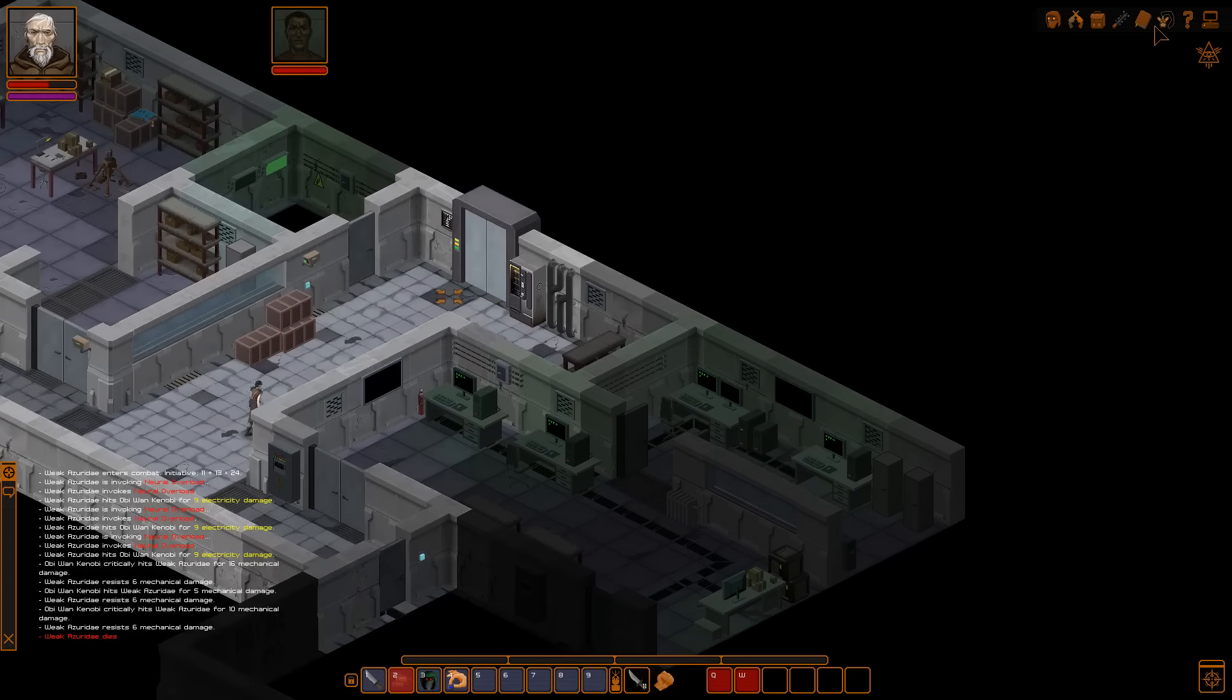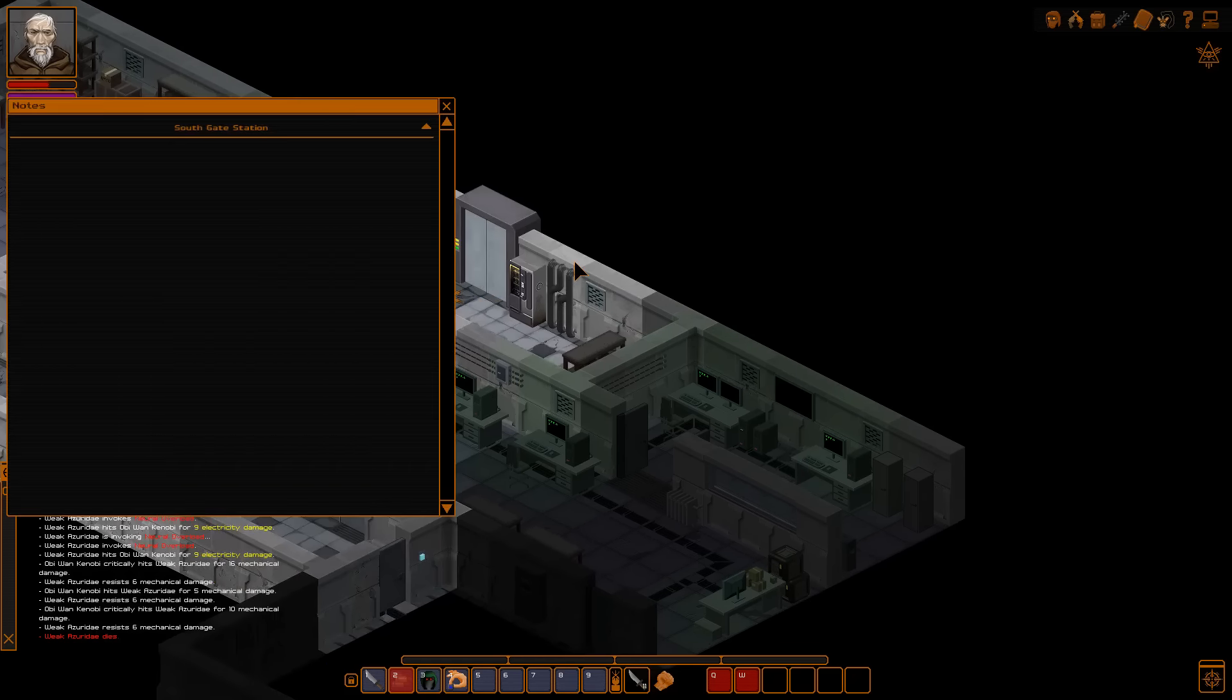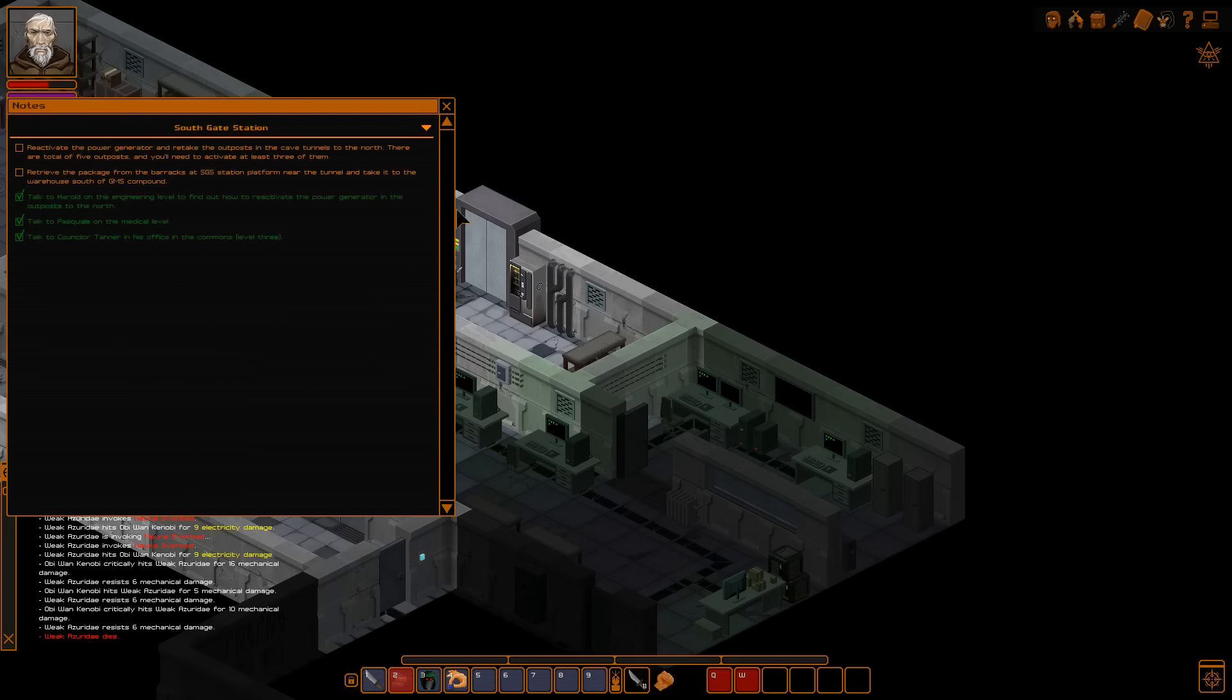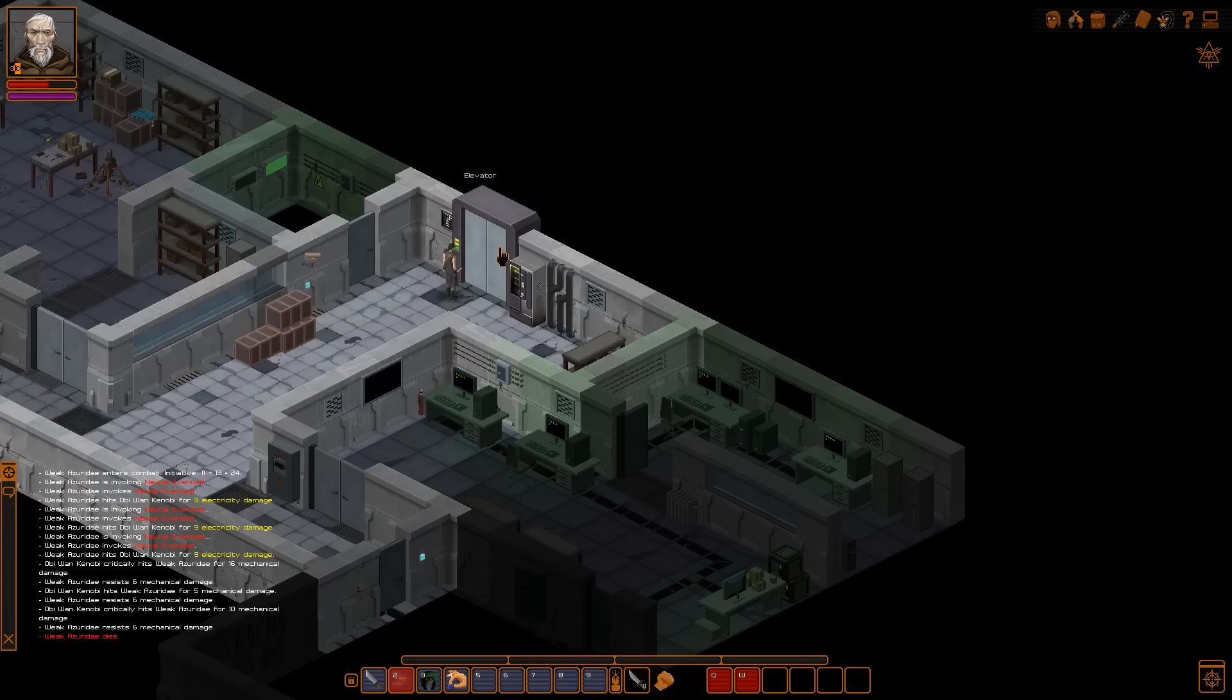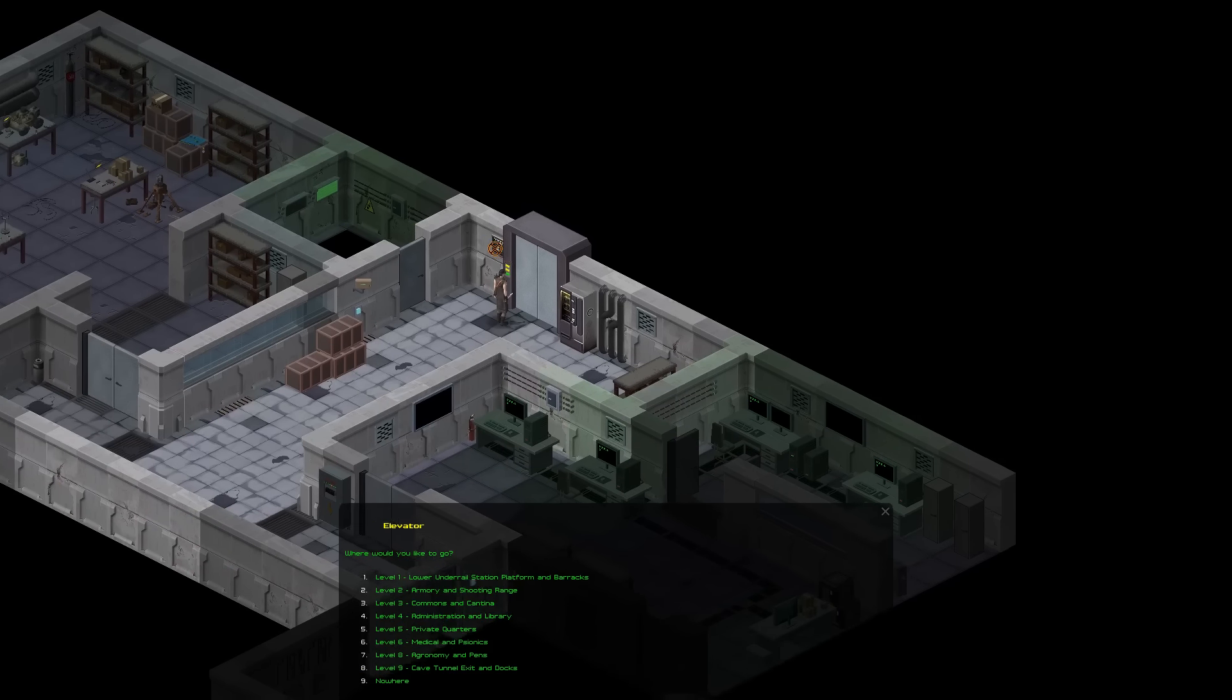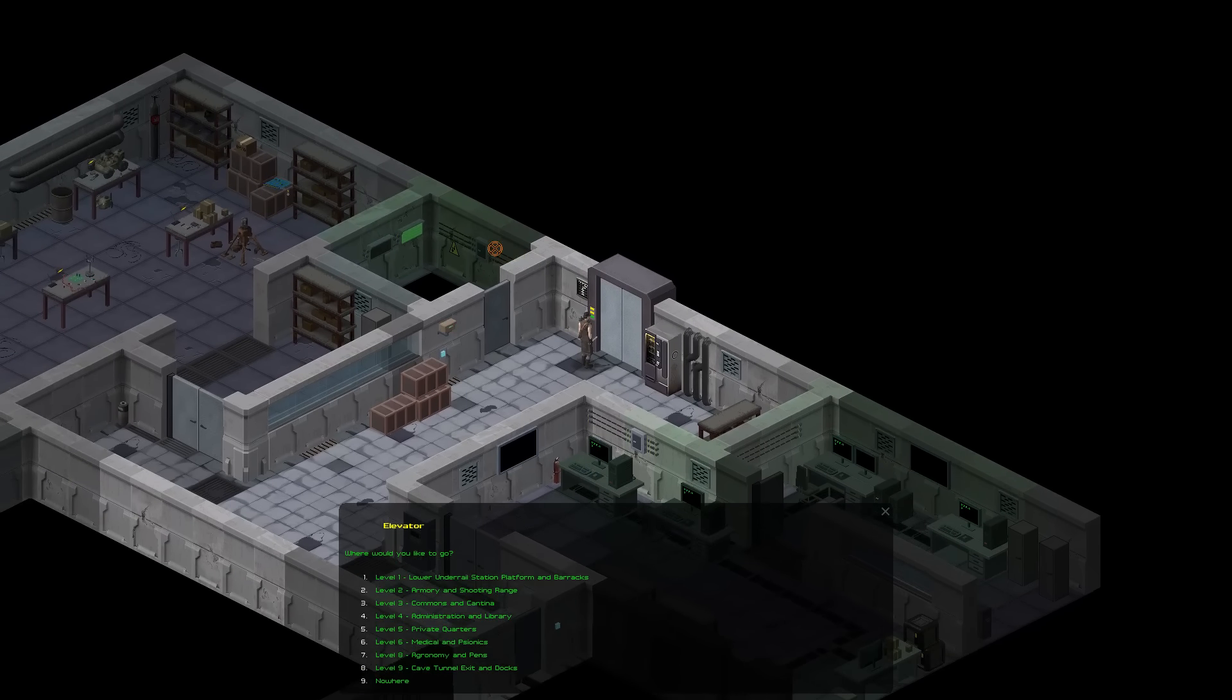Right, let's check our notes. Southgate Station. Apparently, you need to click that button. Retrieve the package from the barracks at SGS Station platform near the... But, nah, it's fine. I'm not going to the GMS compound. Reactivate the power generator and retake the outposts. In the cave tunnels to the north. There are a total of five outposts. You need to activate at least three of them. Right, so do I need to go to the cave tunnel exit and the docks, then? Possibly.